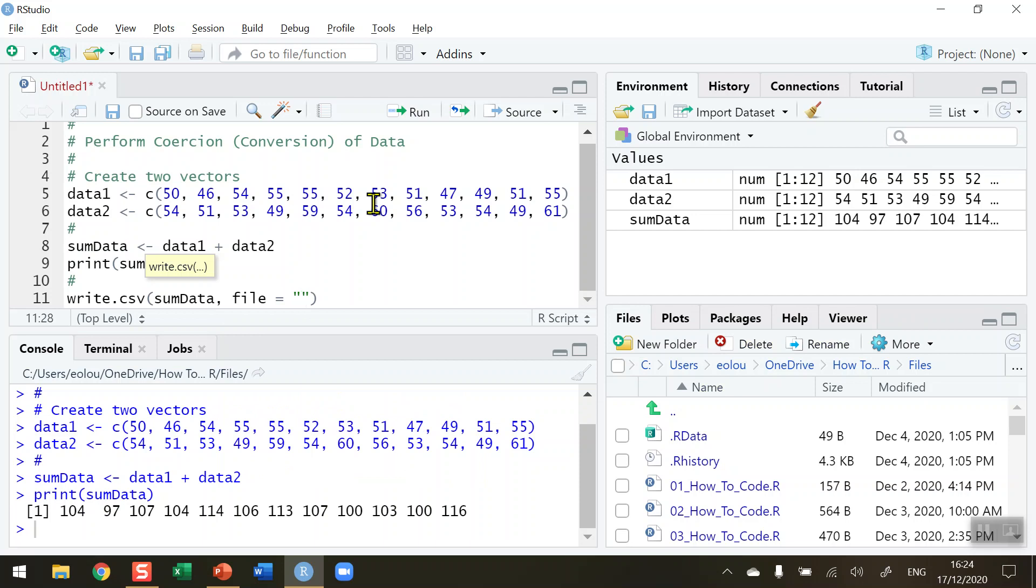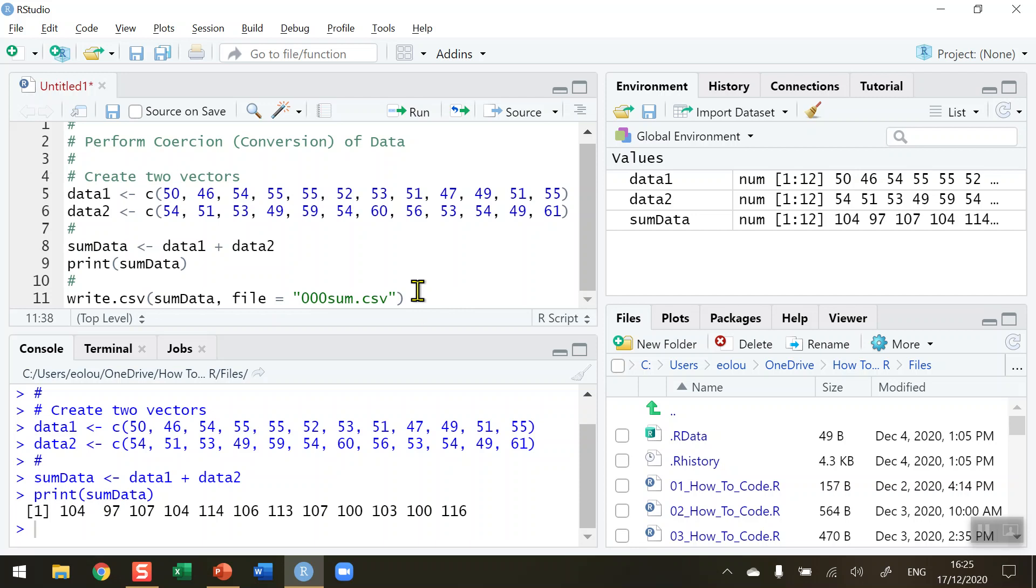I'm going to call mine 000sum.csv so it will appear at the top of the list on my bottom right screen here. I'm saving it as a CSV, a comma-separated value file.